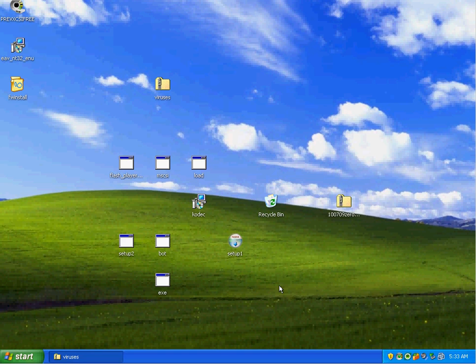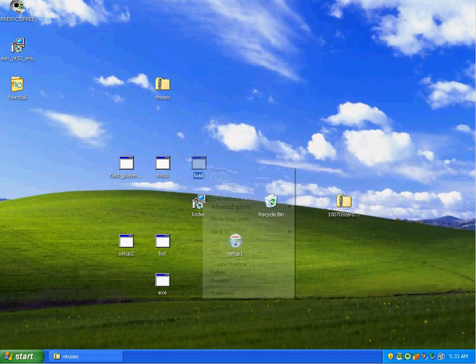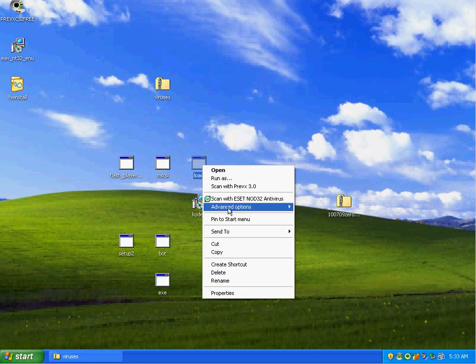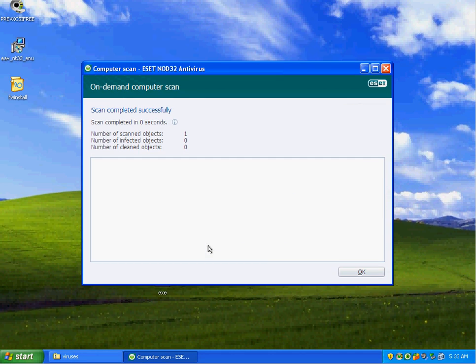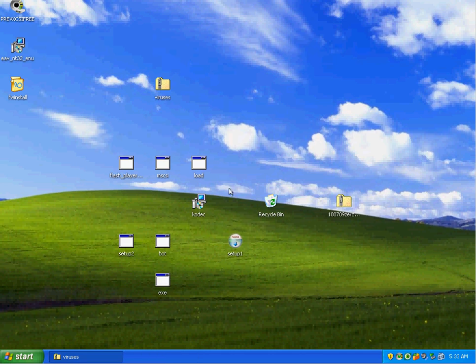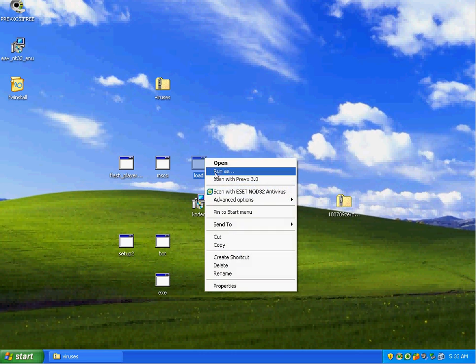Once again, layered defense kicks in and does a good job. I'm going to scan this file with ESET. ESET says it's fine.